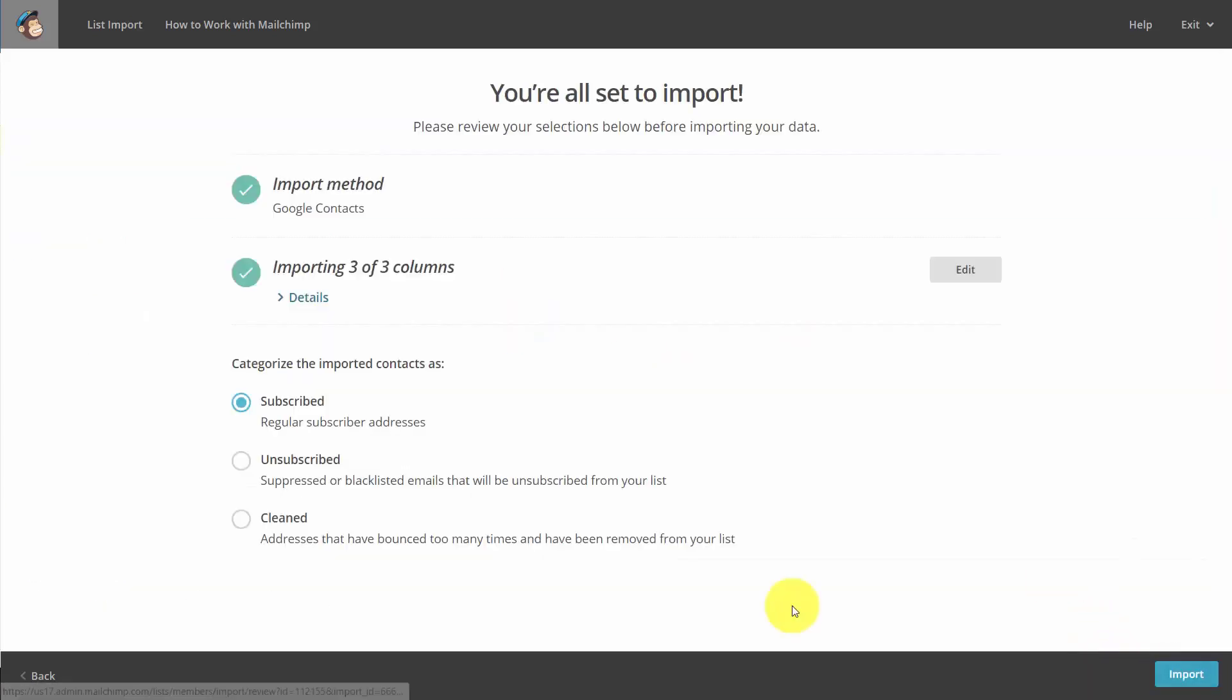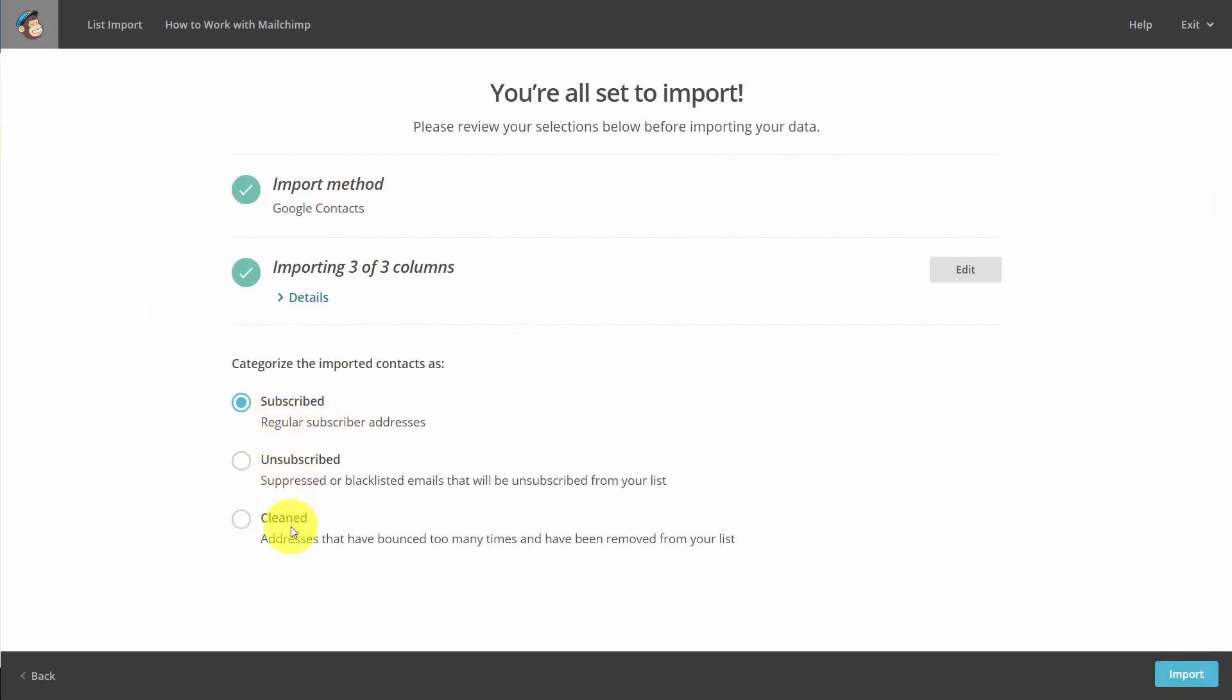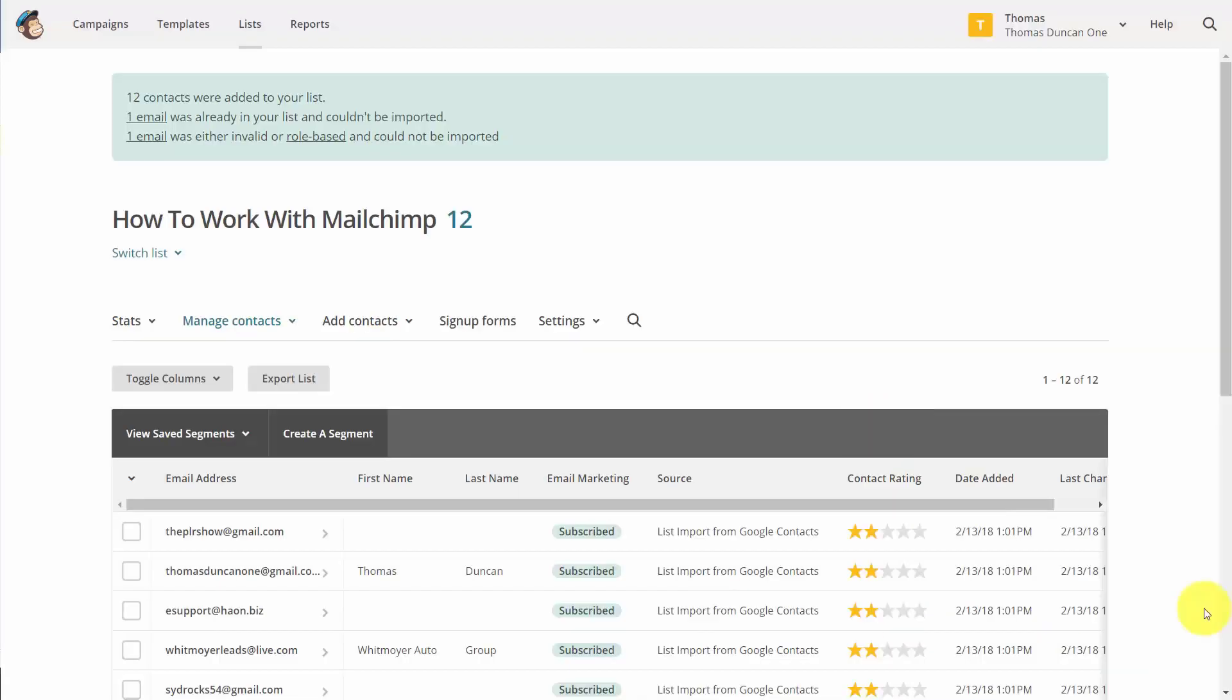You'll then determine how you want the contacts to be handled: subscribed, unsubscribed, or cleaned. Then you'll click import, and you'll then have contacts inside of your list.